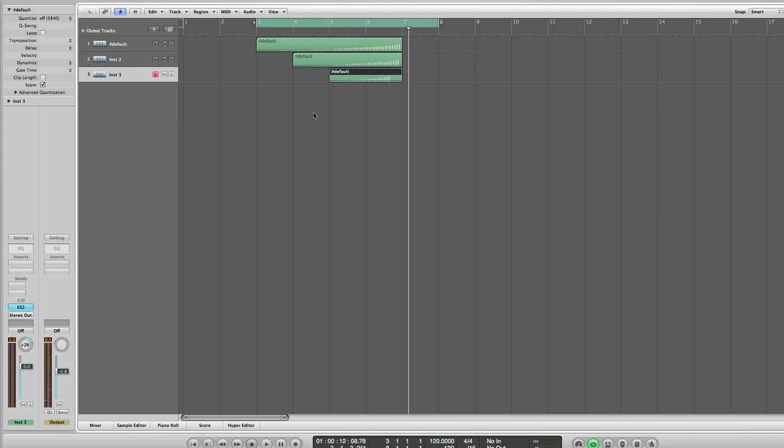And then obviously you could bounce that down to a single audio file to chuck it in as an effect on any of your tracks.